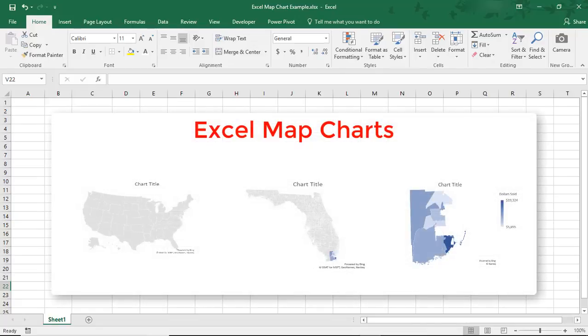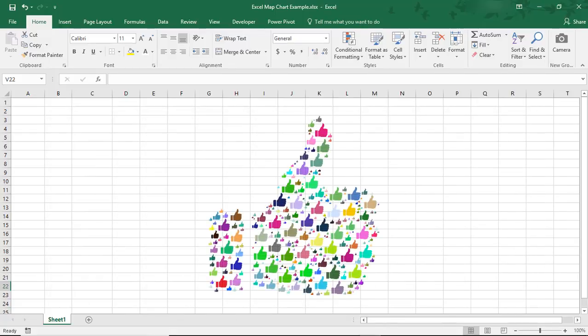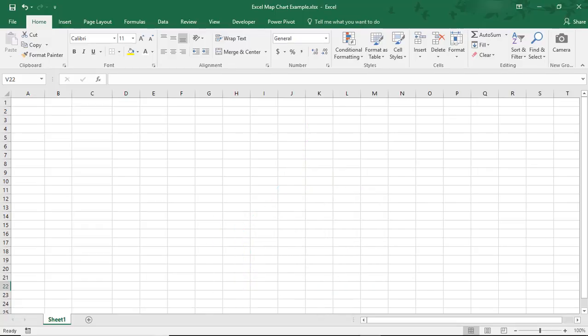Hi! In this Excel tutorial, we'll go over how to use Map Charts in Excel to create a map directly in your spreadsheet. By the way, if you enjoy this tutorial, don't forget to like the video and subscribe to the channel for even more tips.